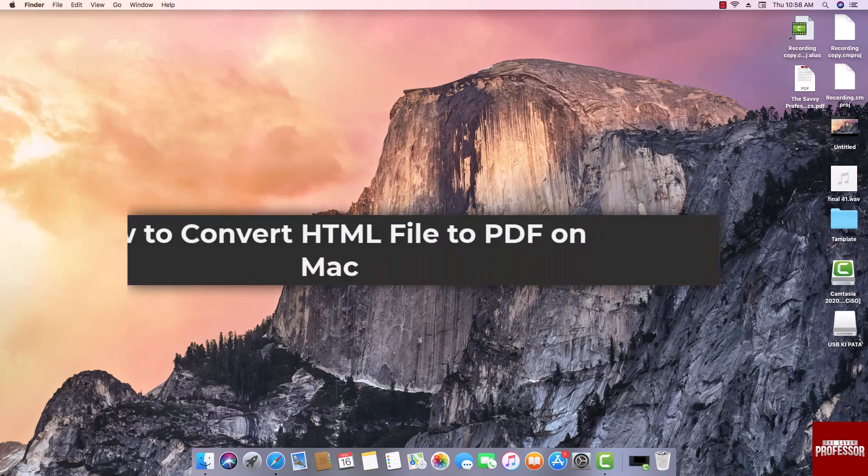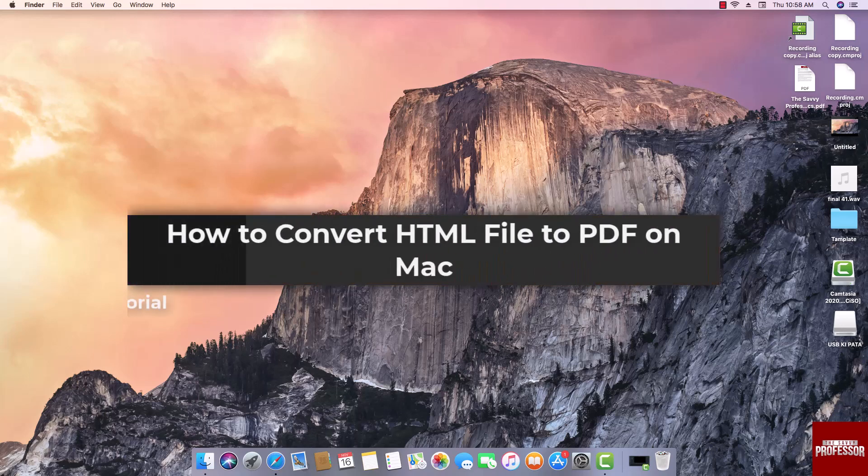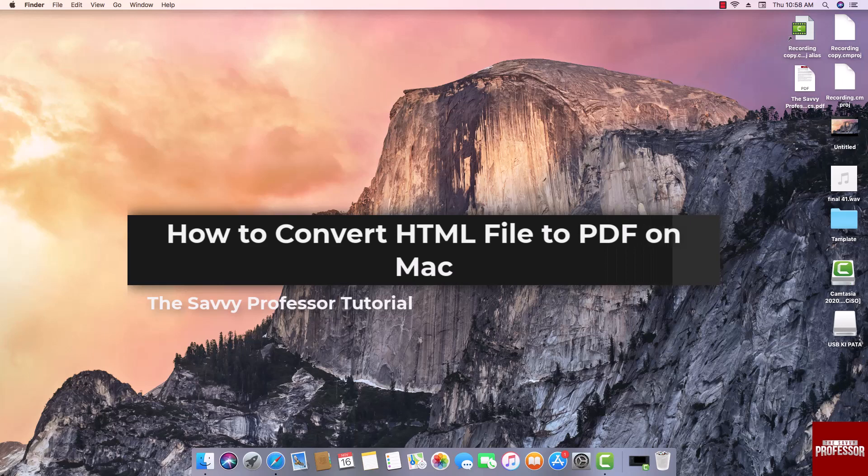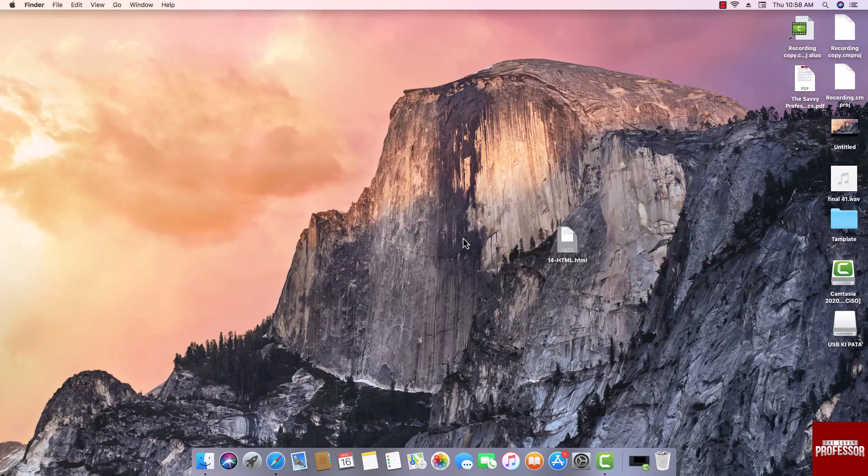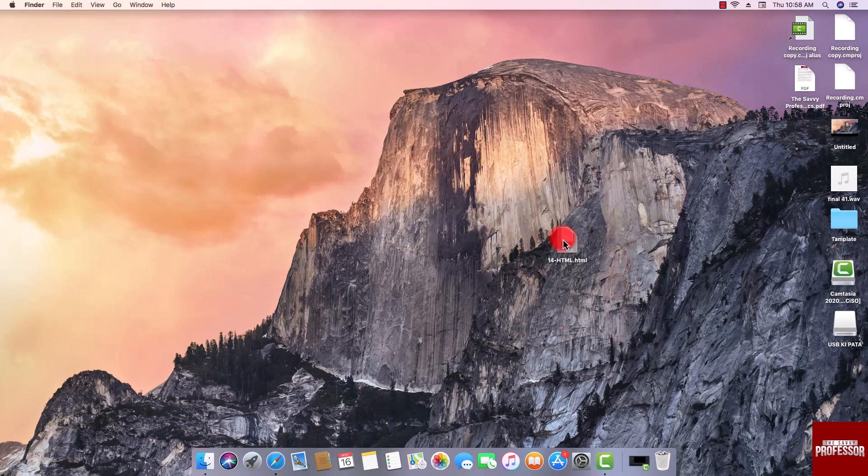Hello guys, welcome to the Savvy Professor. In today's video I will show you how to convert HTML file to PDF on Mac. Let's get started. Locate the HTML file you want to convert.